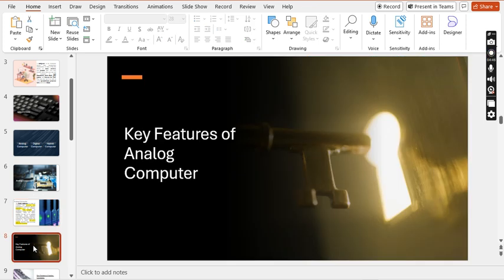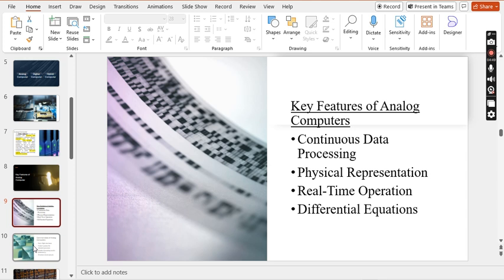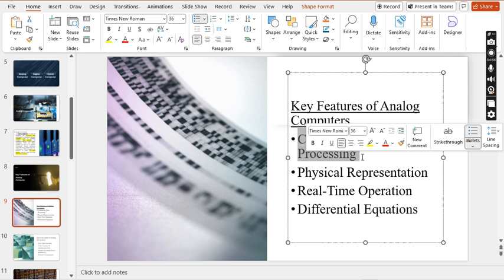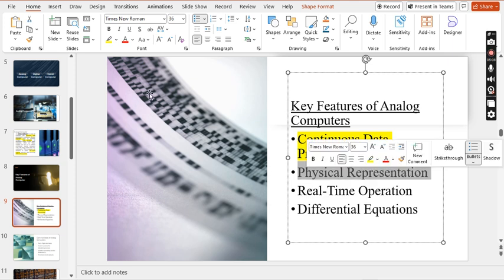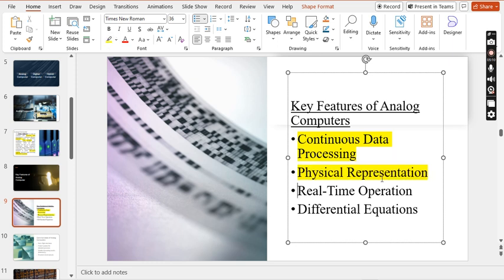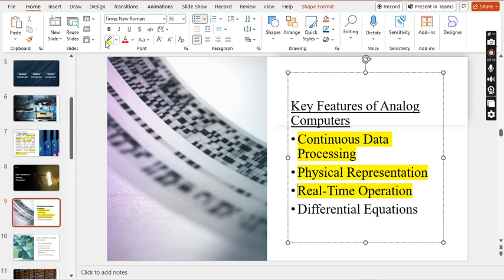Now we will move to the key features of analog computers. The first key feature is working on continuous data. The second is physical representation. The third is that these functions are performed in real time.